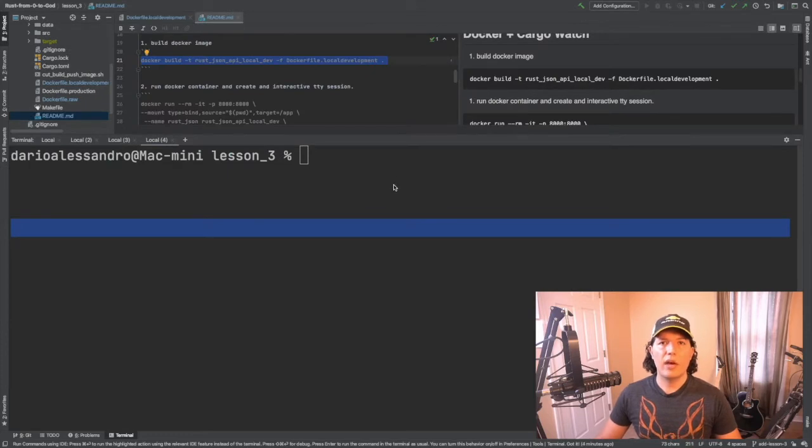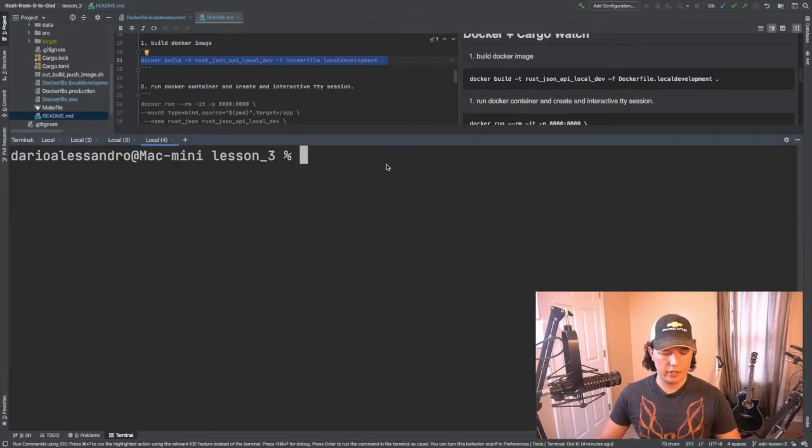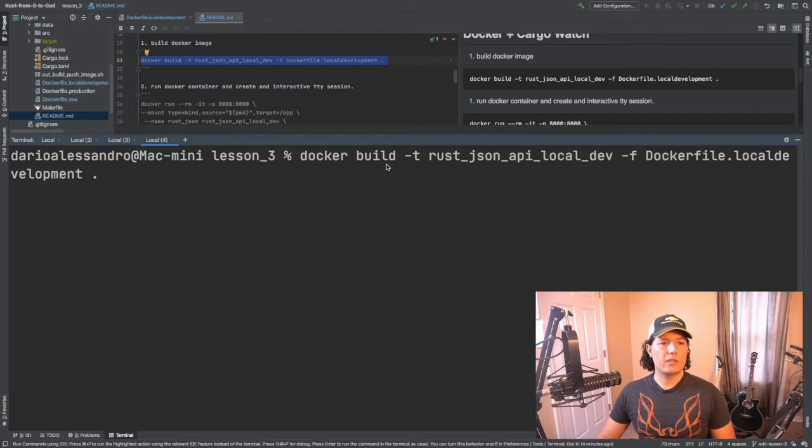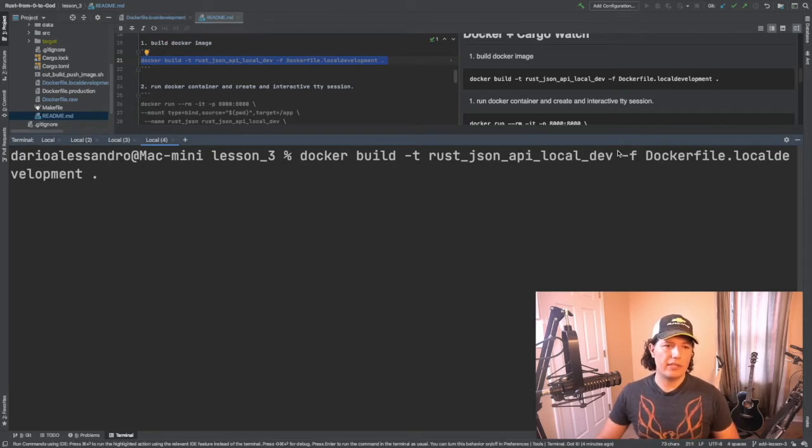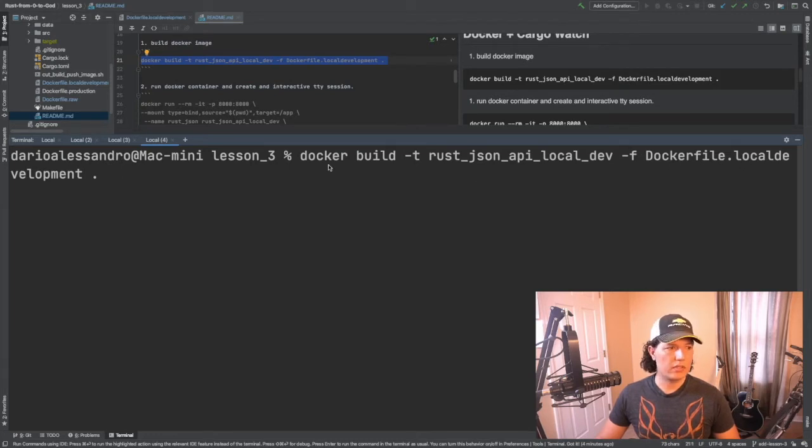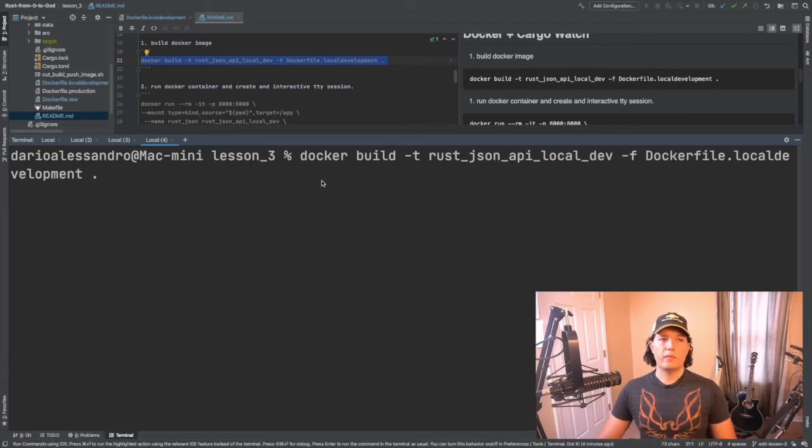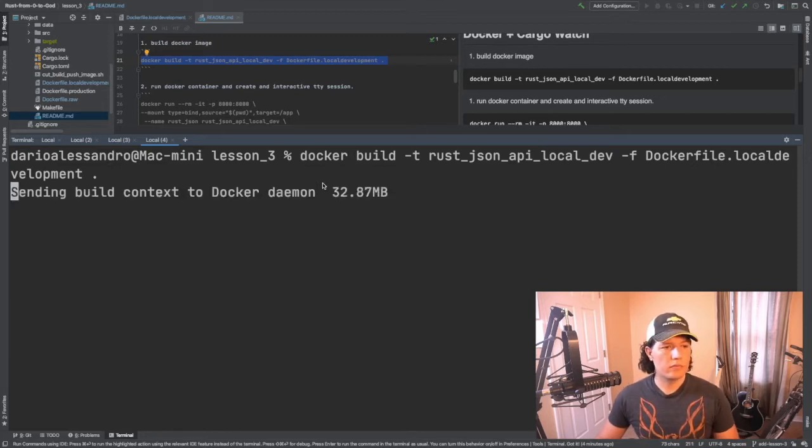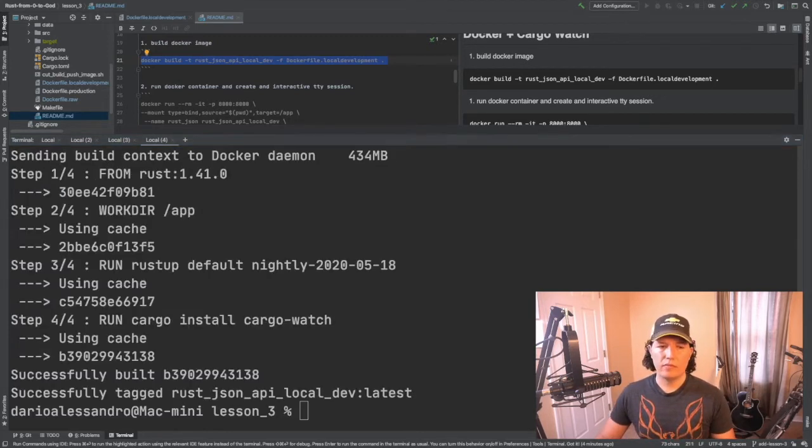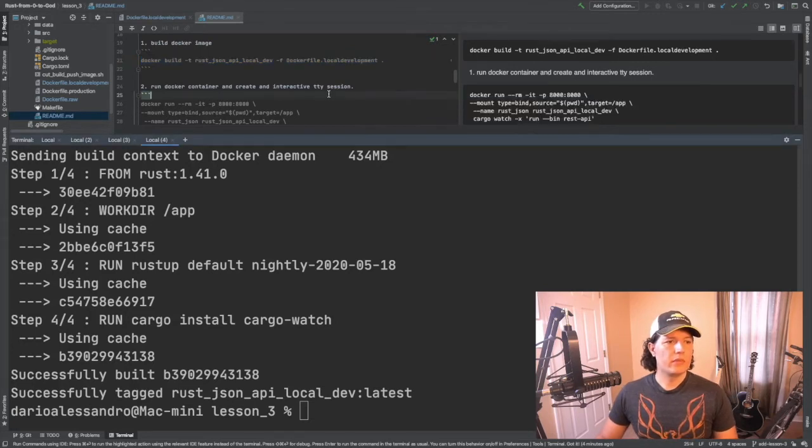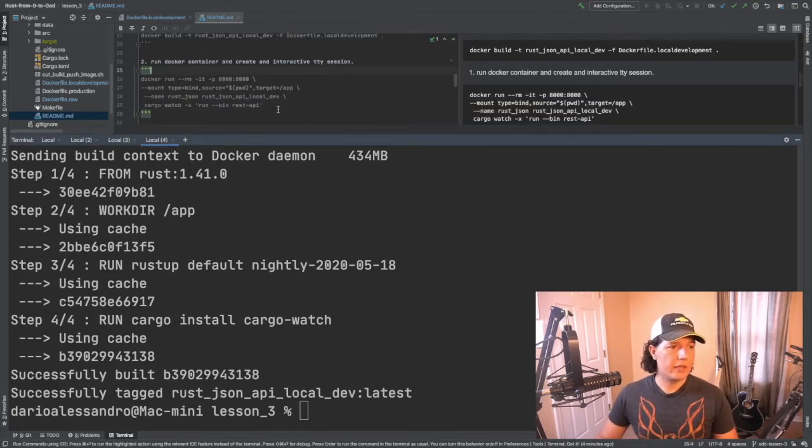Now let's go ahead and build our new container. So you can see that I didn't change anything other than the name of the image and the docker file to use. Now I'm selecting dockerfile.local development instead of raw. Great. Now let's go ahead and run it.